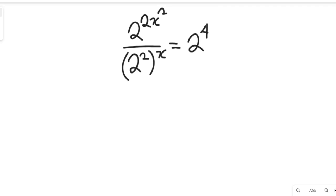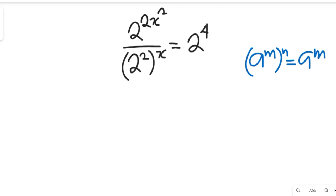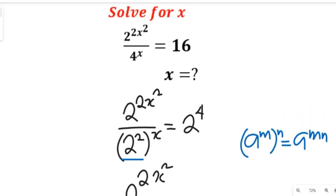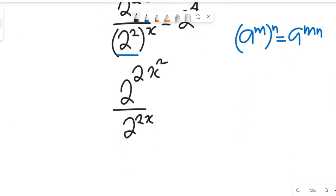Now let's pick up a rule in indices. In that rule of indices, if we have a to the power of m multiplied by n, this can be equal to a to the power of mn. Applying that rule here, we are going to have 2 to the power of 2x squared divided by 2 to the power of 2x, and that will be equal to 2 to the power of 4.